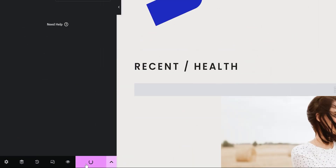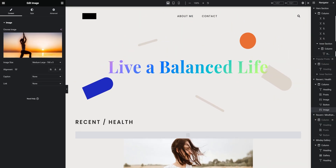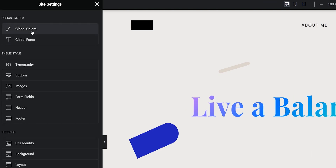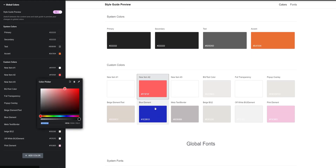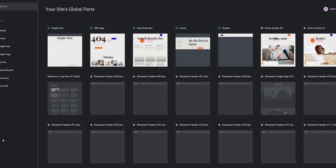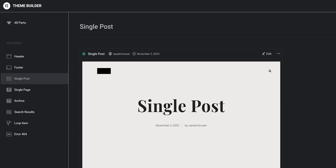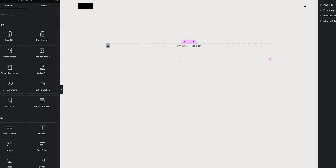Once you are satisfied with the changes, click Update and your page will be live. Now that you know how to create a page, you can apply the same knowledge to create posts. For a consistent look and feel across your website, it's important to maintain the same colors and fonts — you can do this in Settings, where you can set global colors and fonts, allowing you to change your website's color scheme whenever needed. Lastly, the Theme Builder feature lets you manage the overall appearance of your website, including sections like menus, single posts, and archives. You can customize the template for your posts and the change will be reflected across all posts on your site.